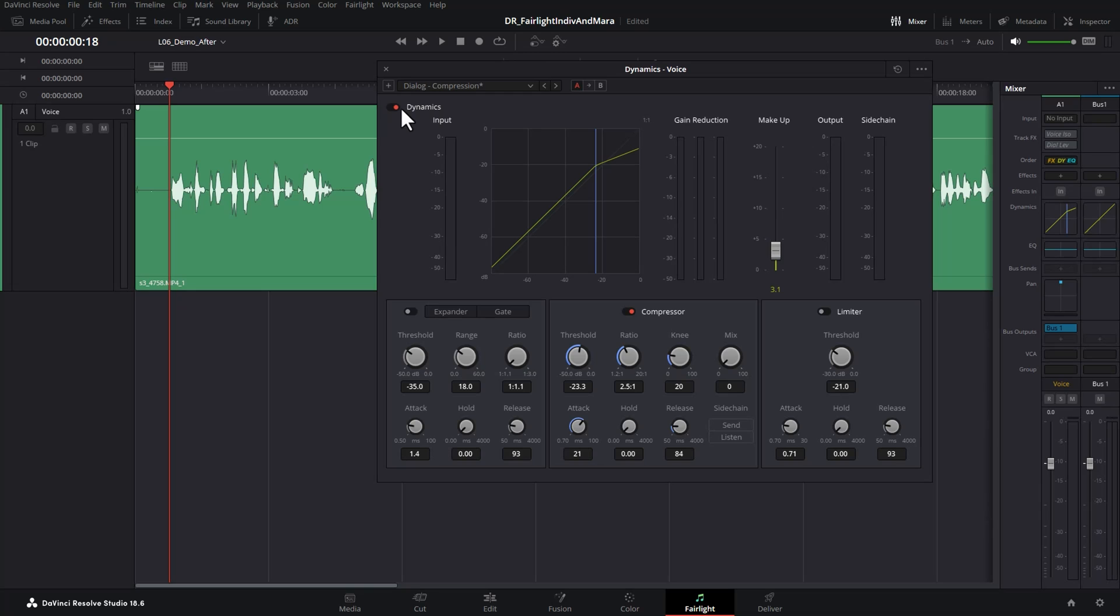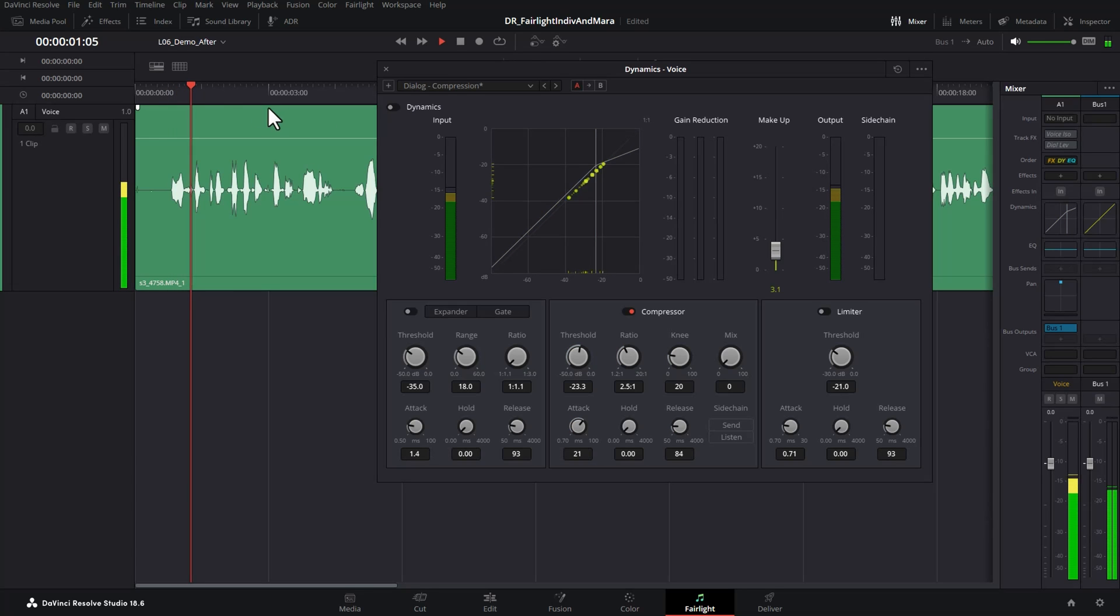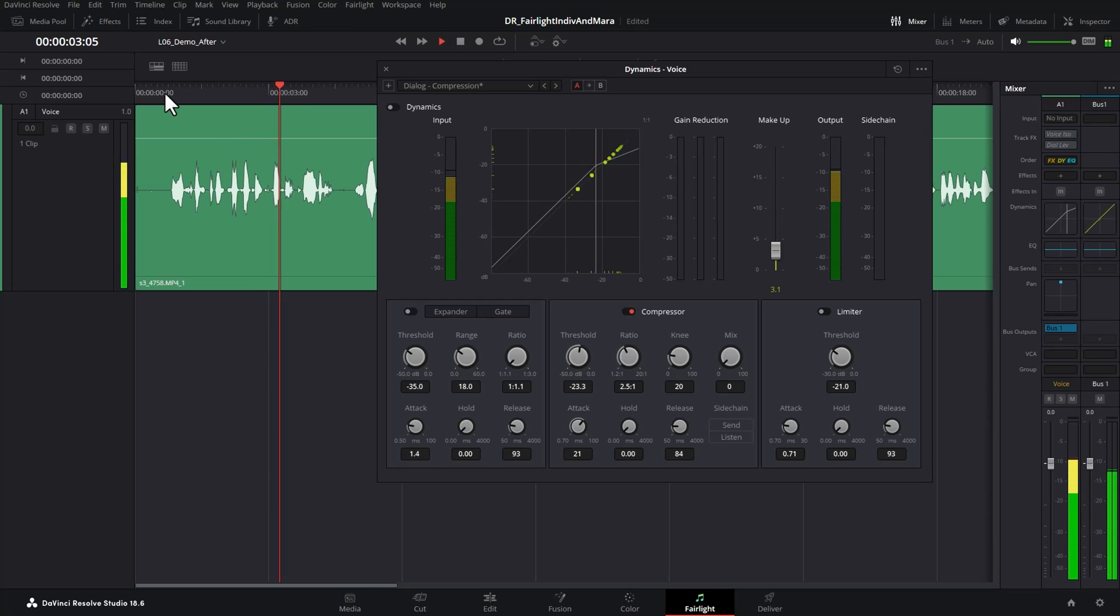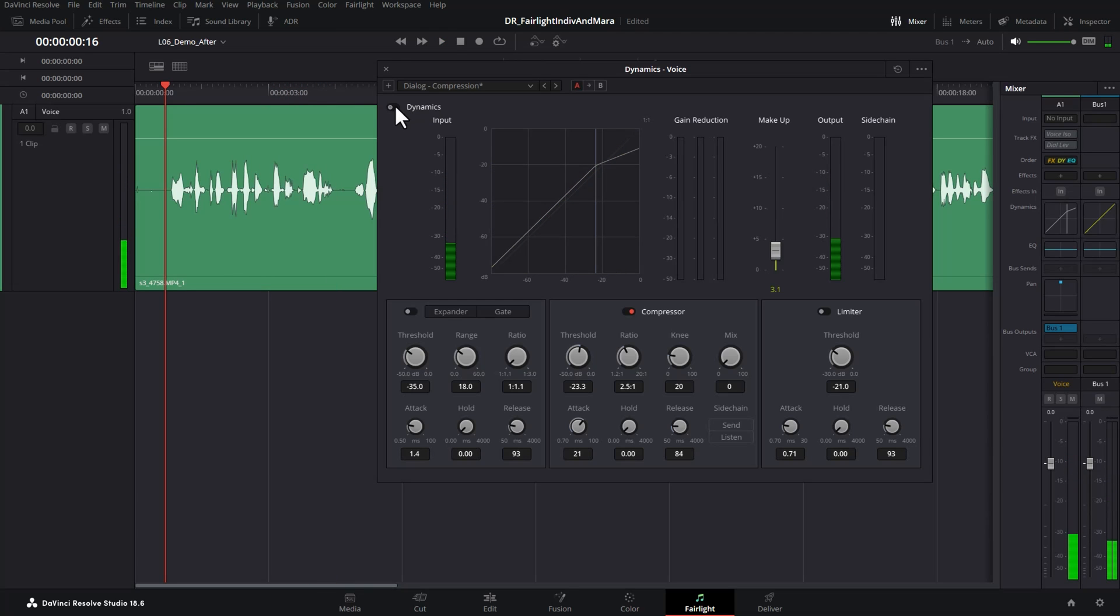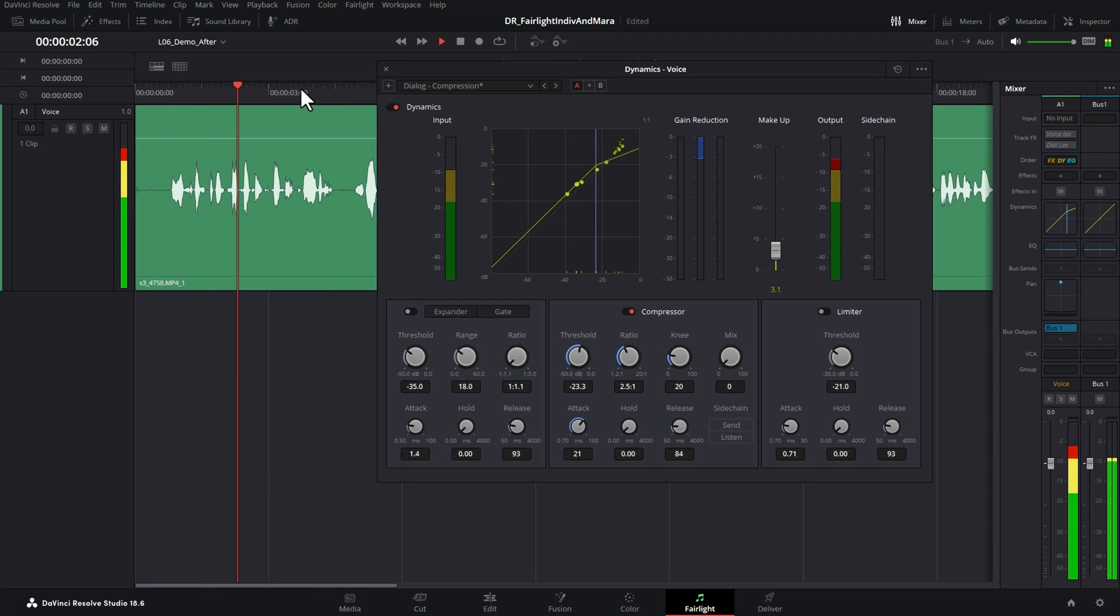What I'm going to do now is just play this back without the compression. So I'm just going to toggle the switch to turn it off. And with it on.